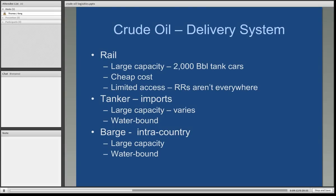Another methodology to deliver crude is by rail — that is, train cars. They have a very large capacity; each tank car could handle 2,000 barrels of crude oil. It is a very cheap cost, but the problem is limited access as the railroads aren't everywhere. This is part of the problem right now in the new Bakken Shale in North Dakota, where there is not a pipeline infrastructure. So they currently have to truck the crude oil to the nearest railroads and then ship it by tank car to refineries.